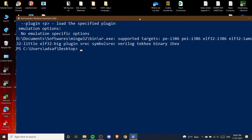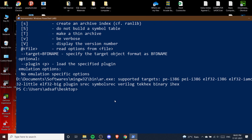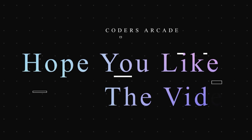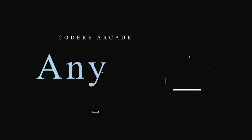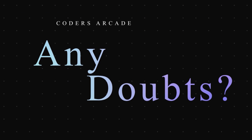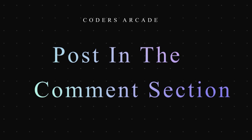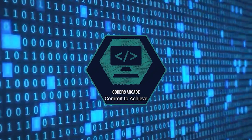This video was very much in demand on our channel as most people were getting this GCC error in different IDEs, including VS Code. Doing this should also solve your VS Code problem, and if not, I'll make a dedicated video on VS Code very soon. Thanks for watching — if you have any doubts, post them in the comments. Like, share, and subscribe to Coders Arcade and press the bell icon to get notified of new videos. Happy learning!